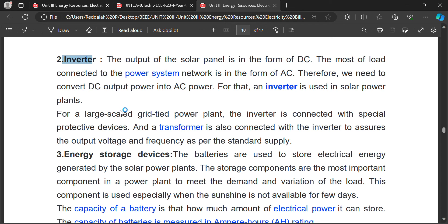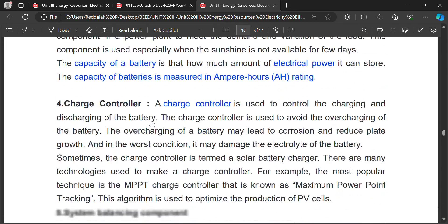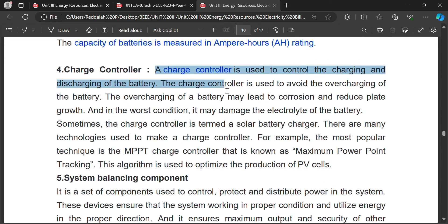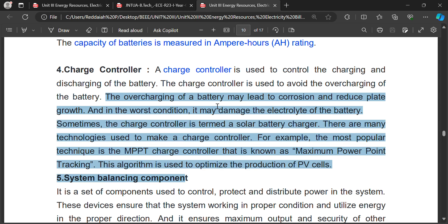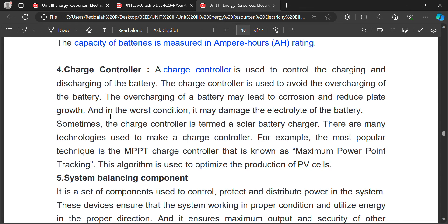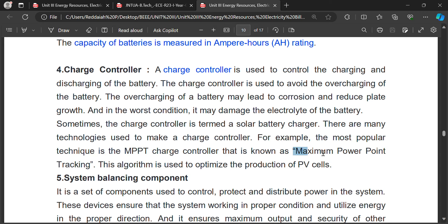A charge controller is used to control the charging and discharging of the battery, and to avoid overcharging. If the battery is highly charged, it may get damaged — overheating may lead to corrosion and reduce the plate growth. Hence a charge controller is needed. One popular technique is MPPT — Maximum Power Point Tracking — an algorithm used to optimize and produce maximum power from PV cells.